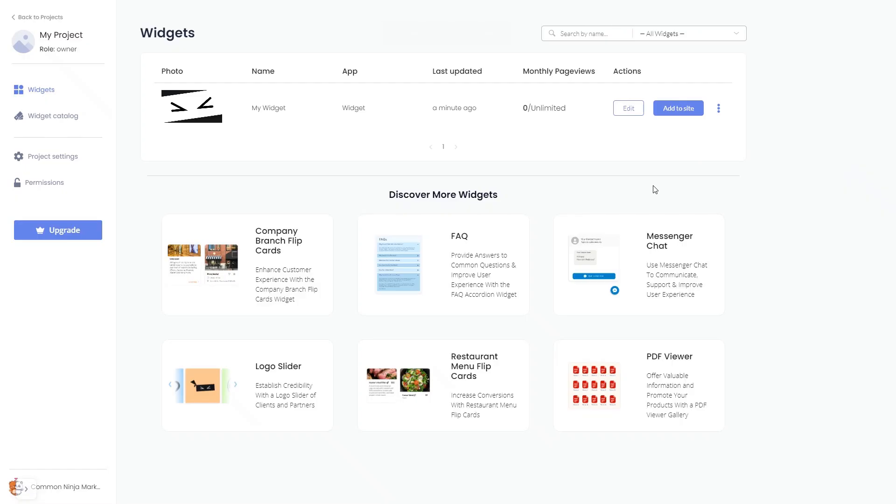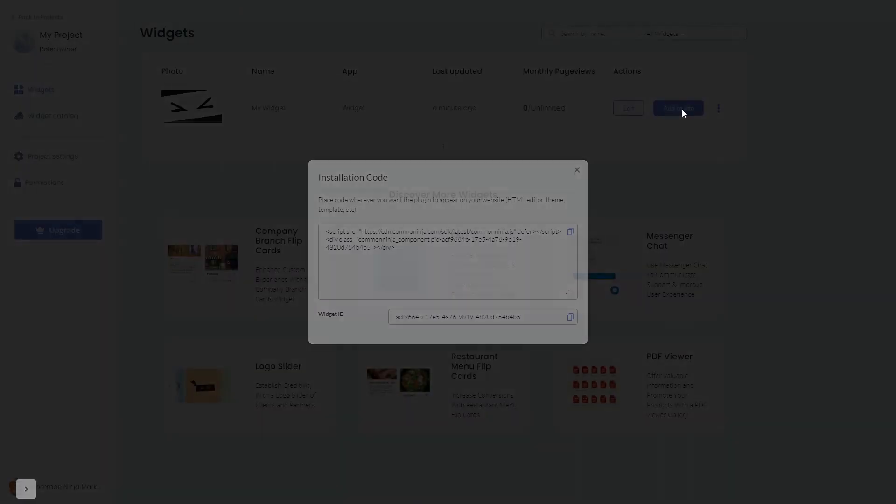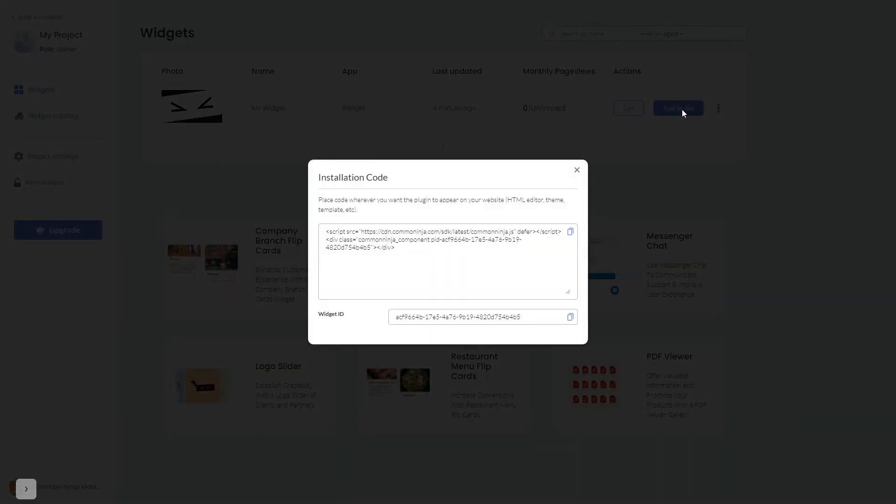Now, on the dashboard, you'll see the widget you've created. Click on the Add to Website button. In the window that opens, copy the code and close the window.